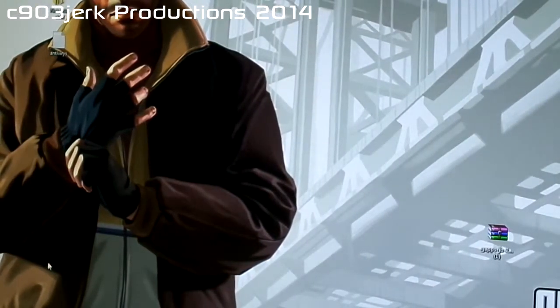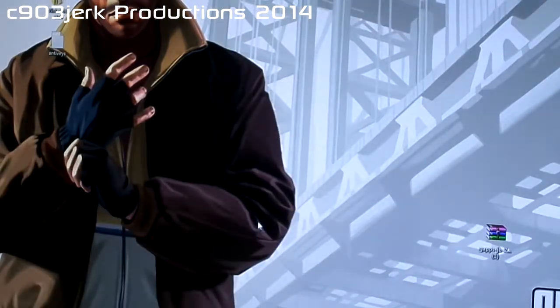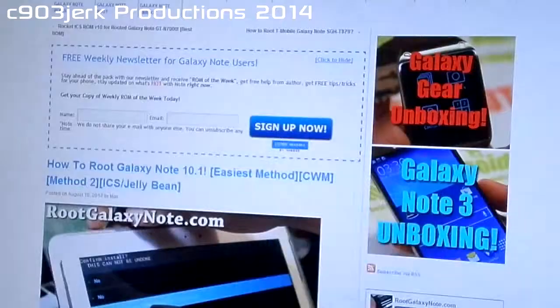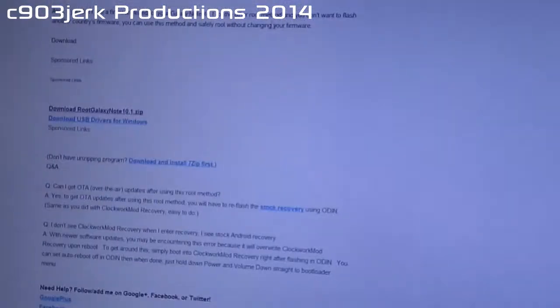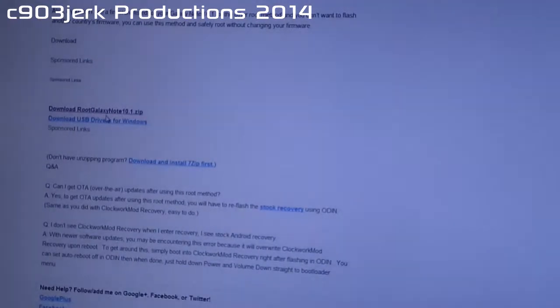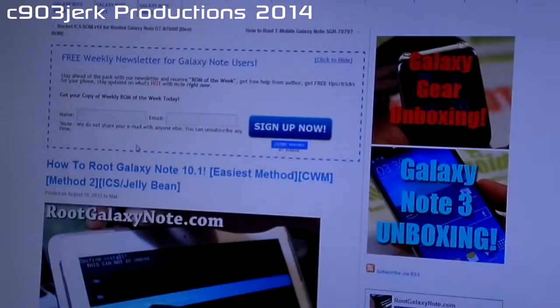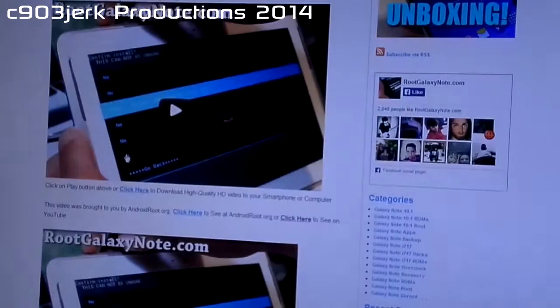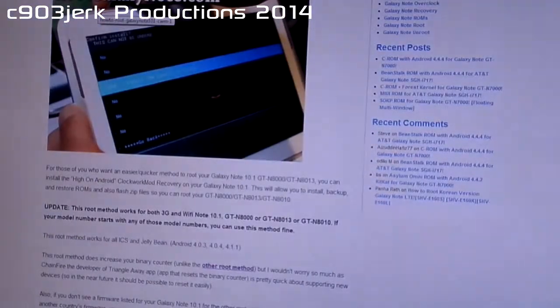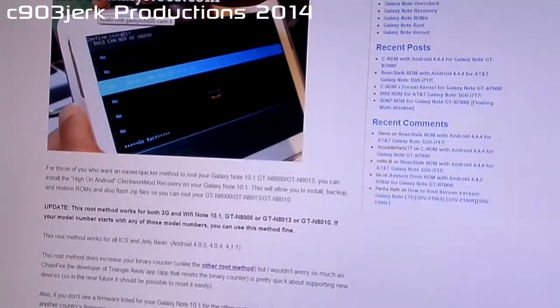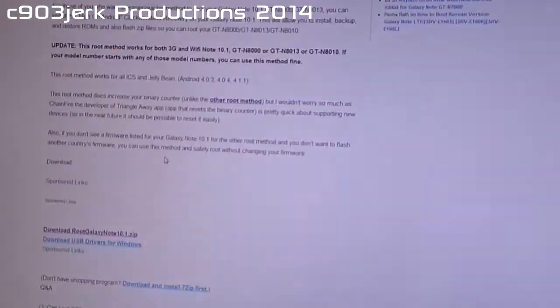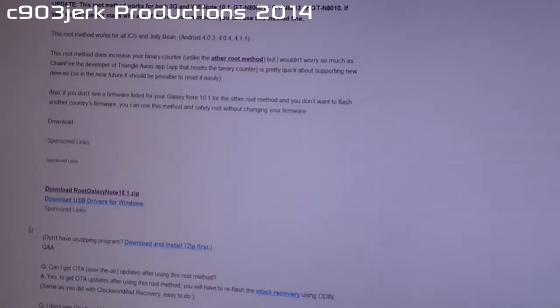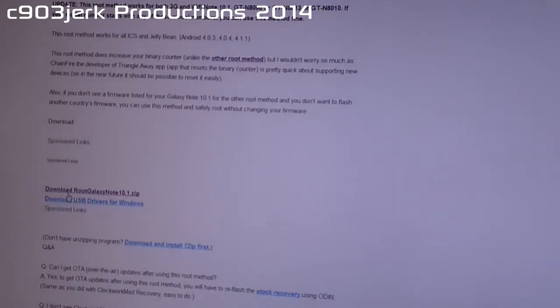You just need to download a few things. What you need is your USB cable. You're going to go to this website and download two files: USB drivers for Windows, because otherwise this won't work properly. This root method is the ClockworkMod recovery method, which means we're going to install ClockworkMod recovery and then flash the root files from recovery. Download the USB drivers and the rootgalkseno10.1.zip.